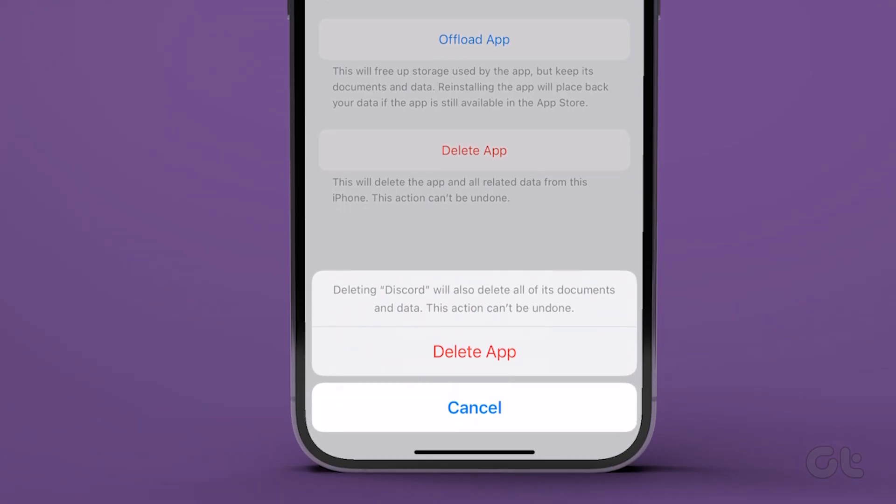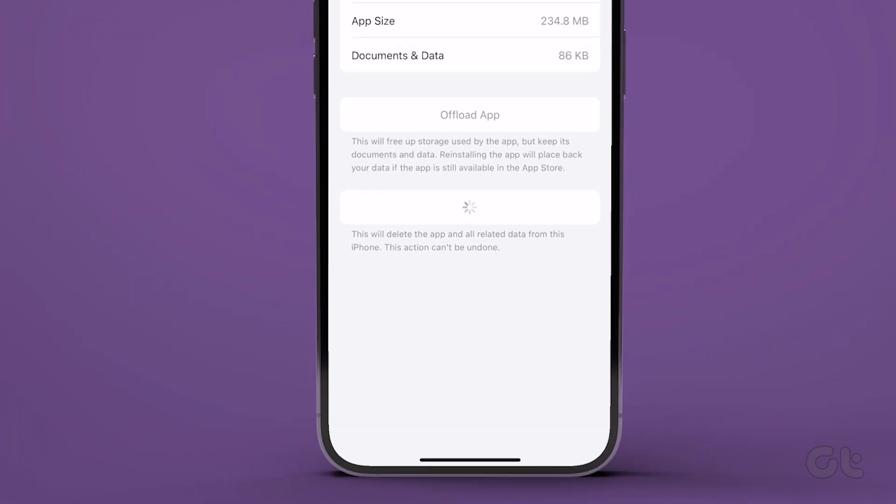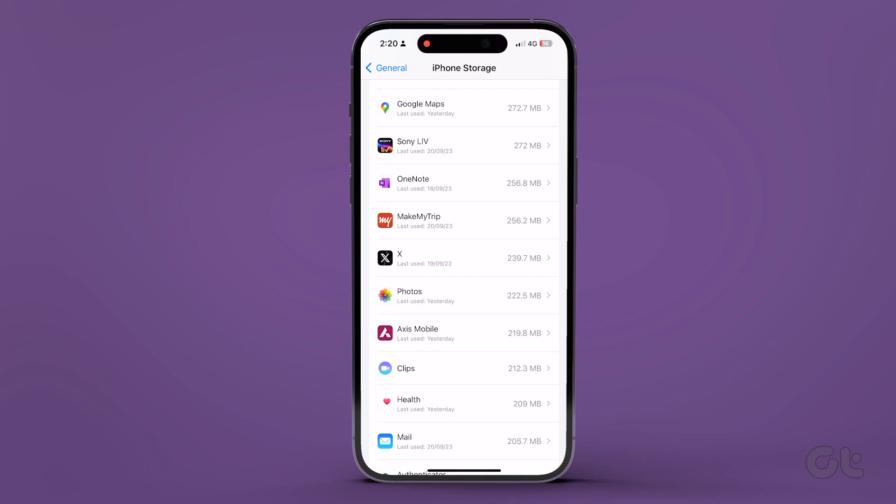Finally, tap on the Delete app box and confirm on the prompt. That's it. You have removed Discord from your iOS device.